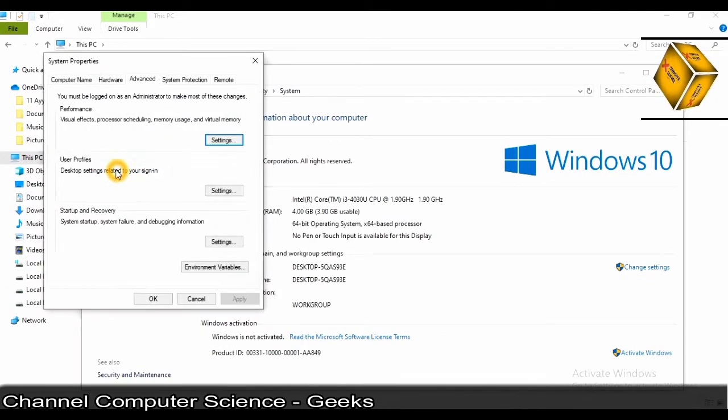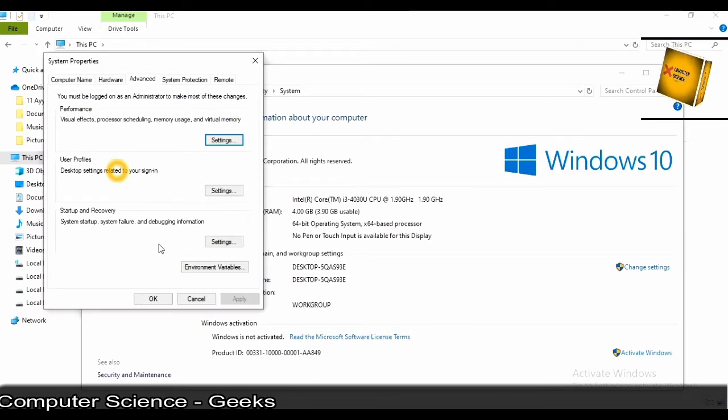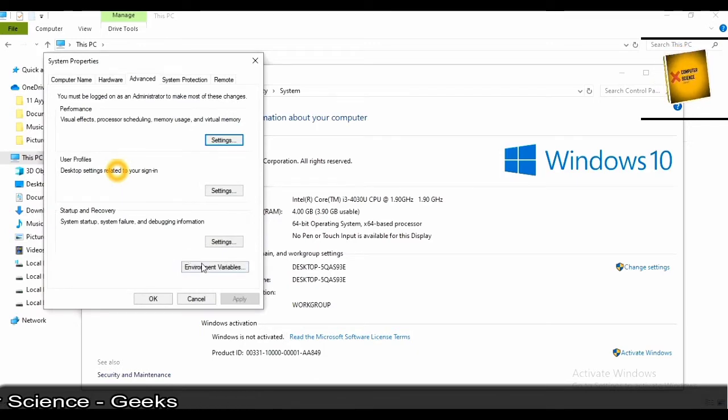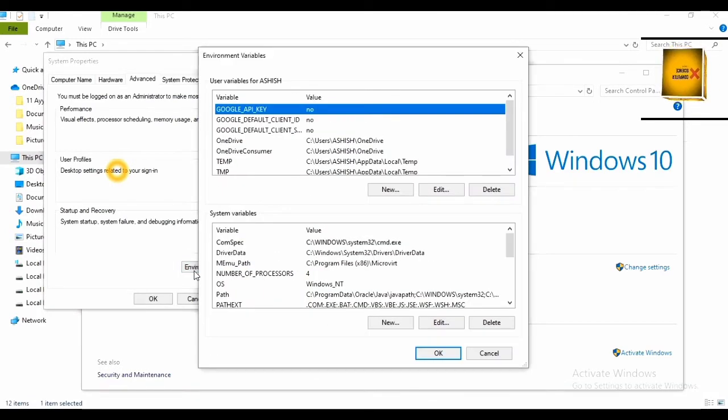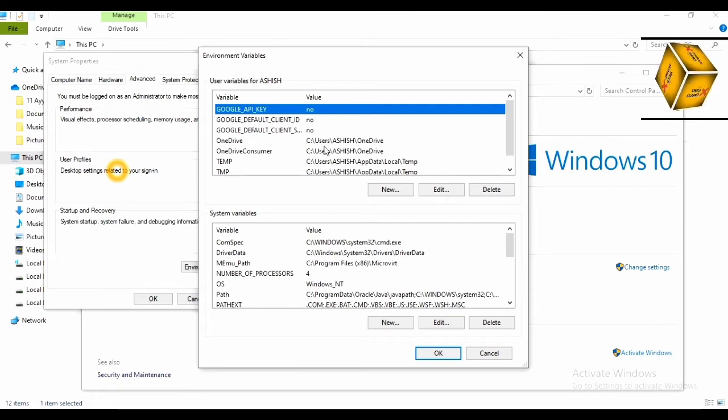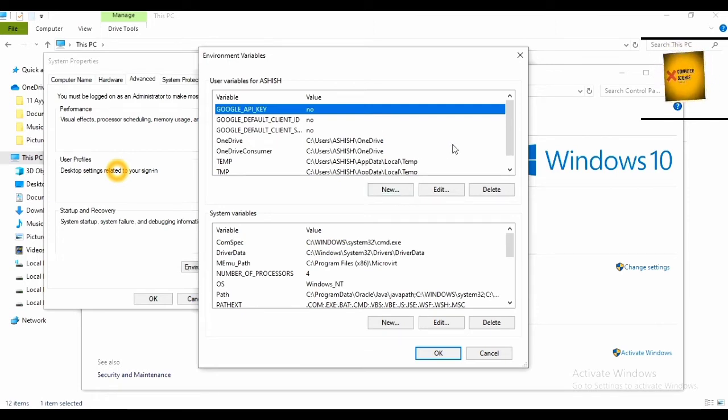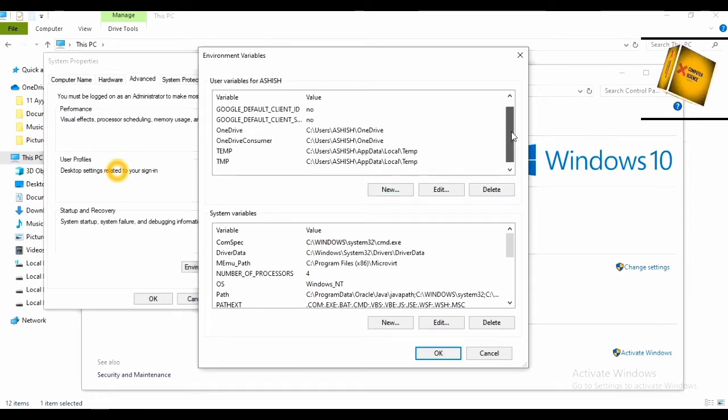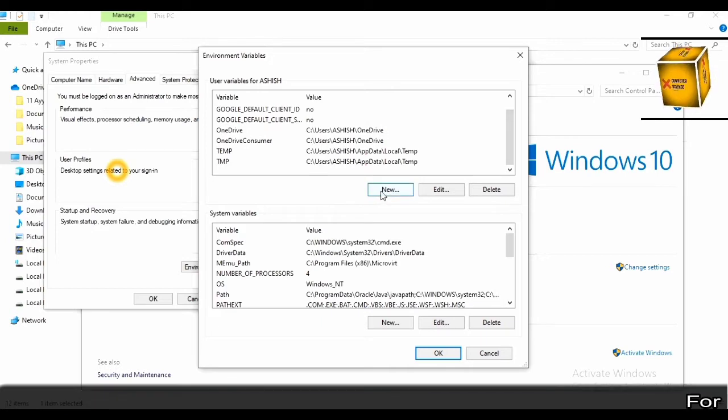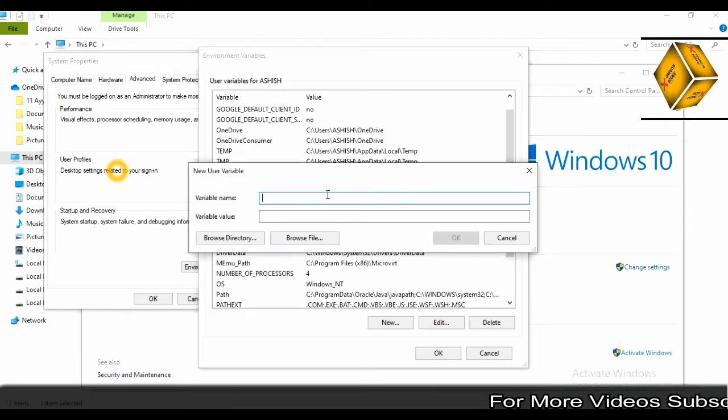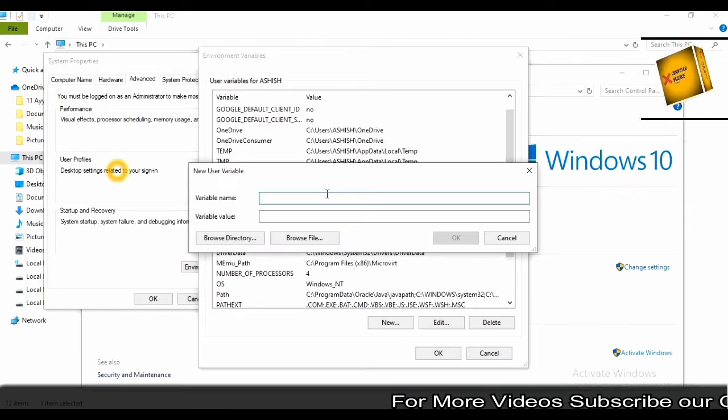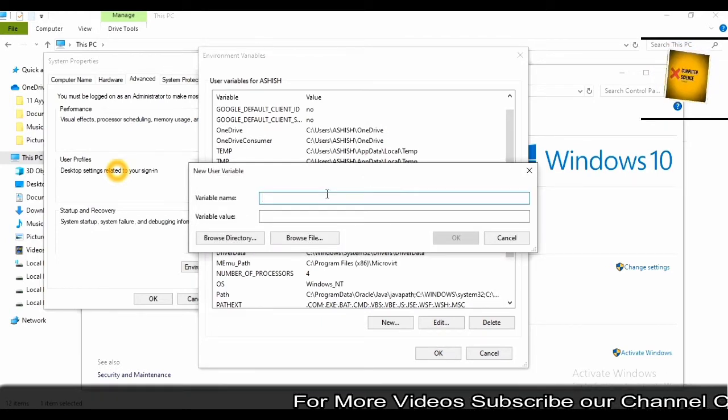After clicking on advanced system settings, you'll get the environment variables button. Click on it. After clicking on it, you'll get the user variables tab. In that, you have to click on new. After clicking on new, just give a variable name.